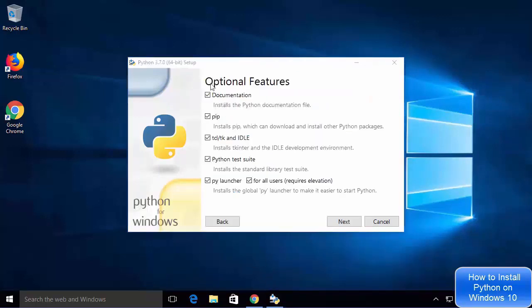The optional features window will appear, showing features the installer will install — for example, documentation, pip (the Python package manager), IDLE IDE, Python test suite, and other features. I'm going to leave everything as default and then click Next.